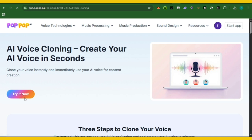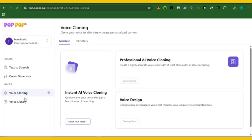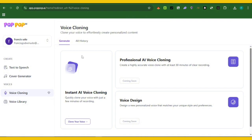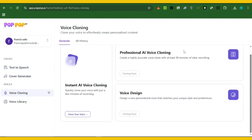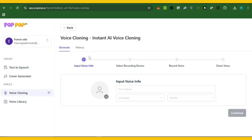Let's go and try out the voice cloning service. The link to PopPop AI will be in the description — click on it and it's going to take you to the site. Here you can see text to speech, cover generator, and voice cloning. Under voice cloning, you can see instant voice AI cloning, professional AI voice cloning, and voice design. This creates a highly accurate voice clone with an AI model.